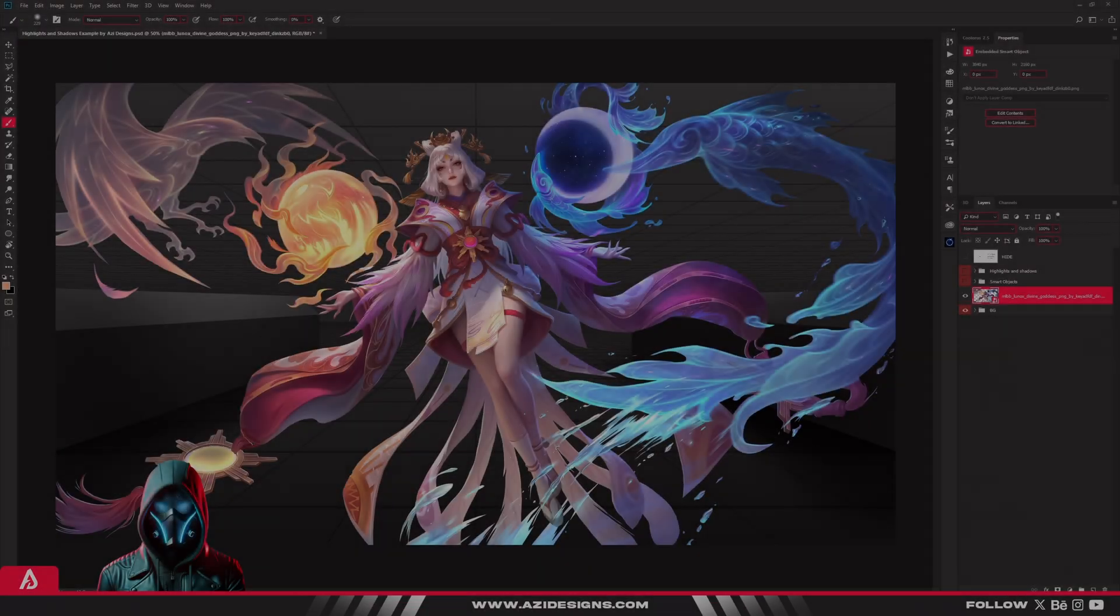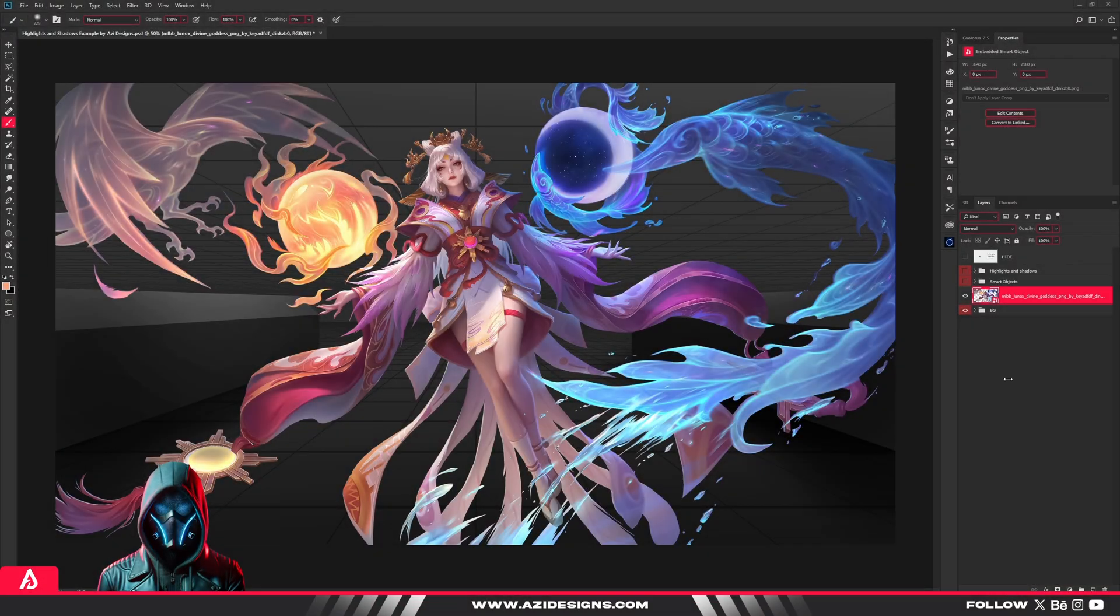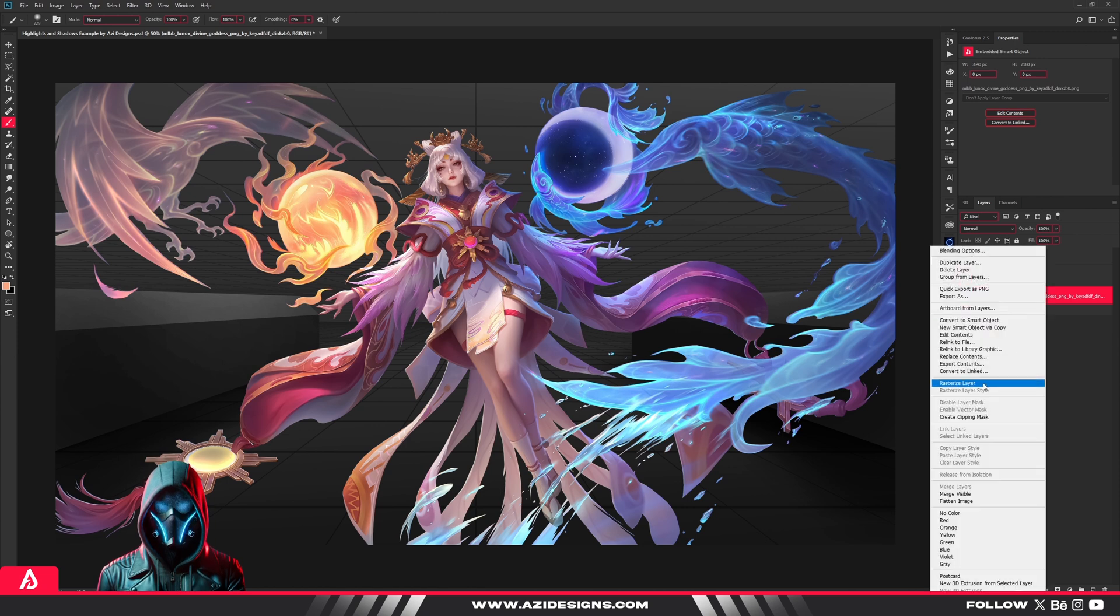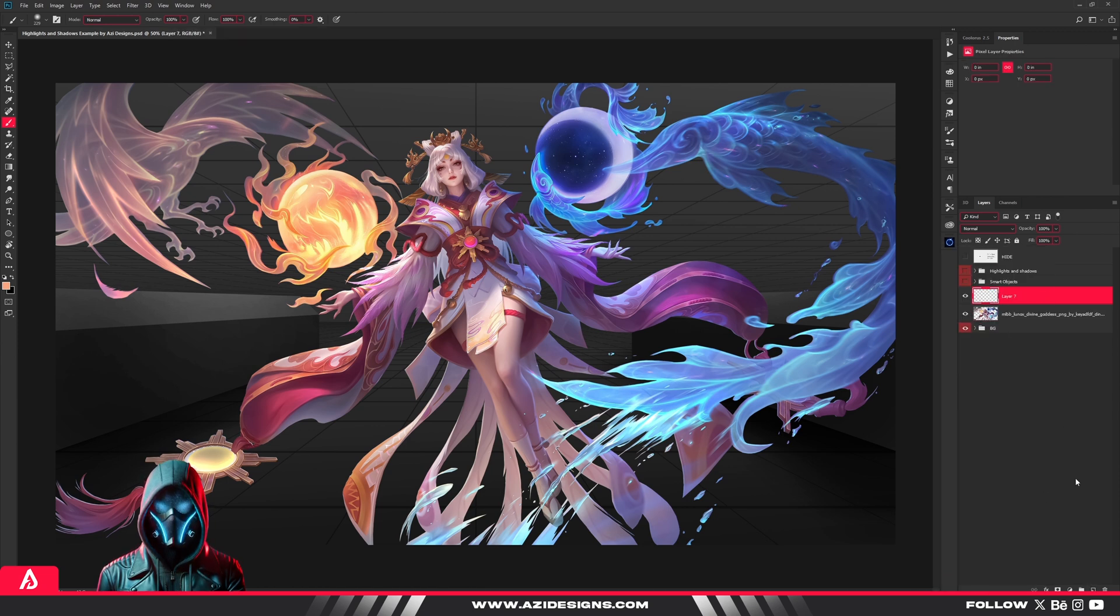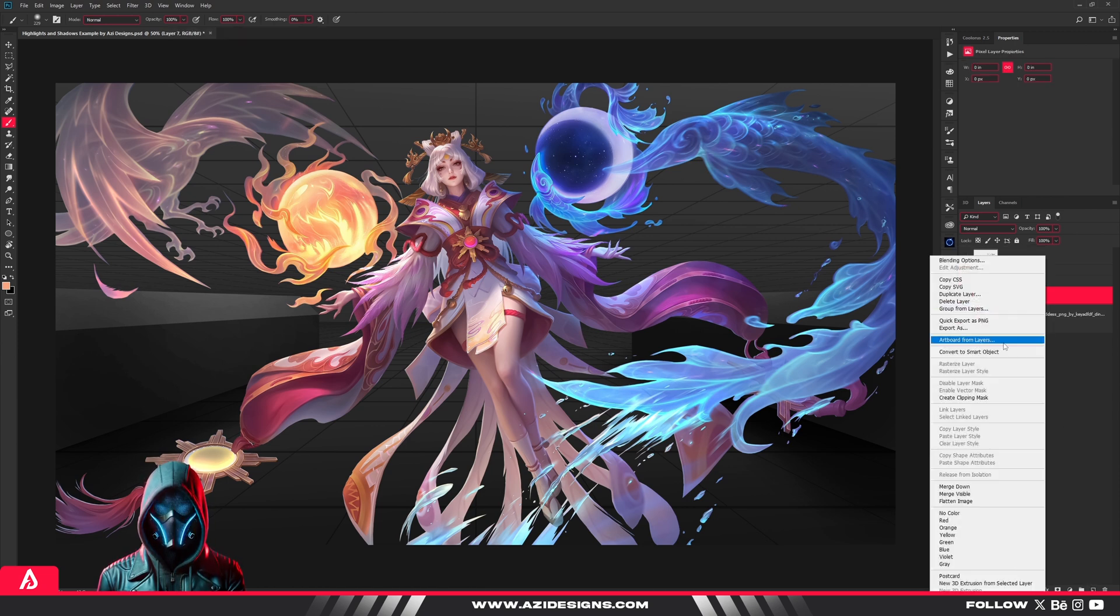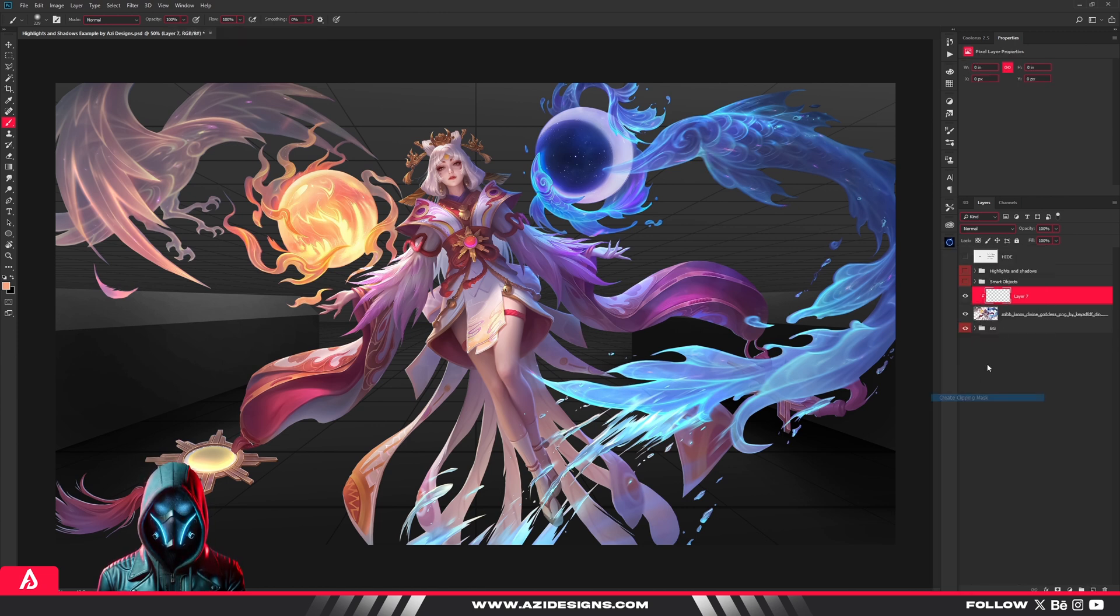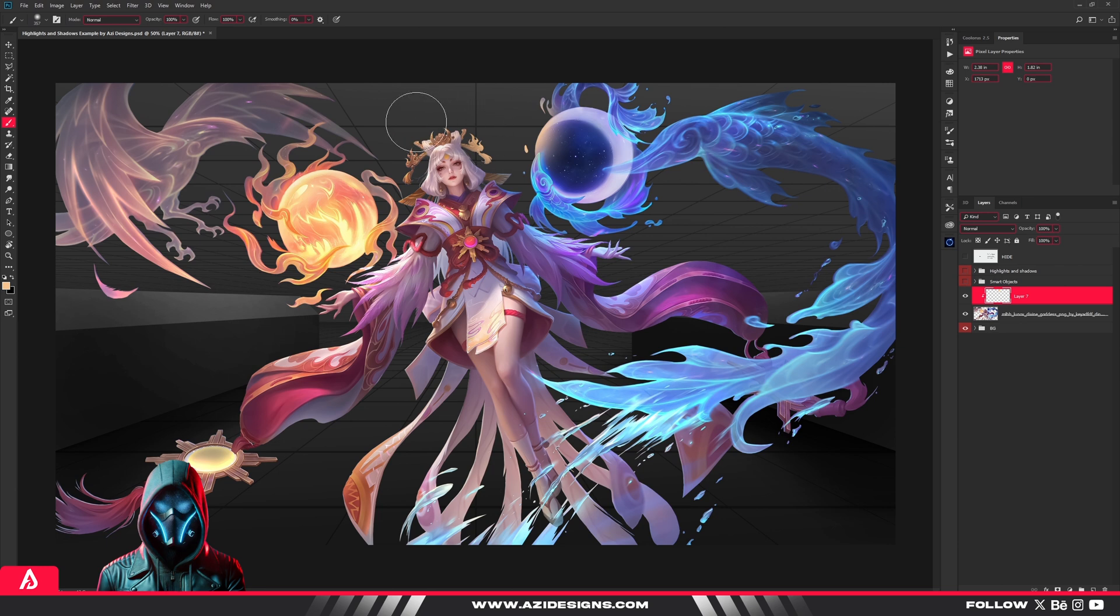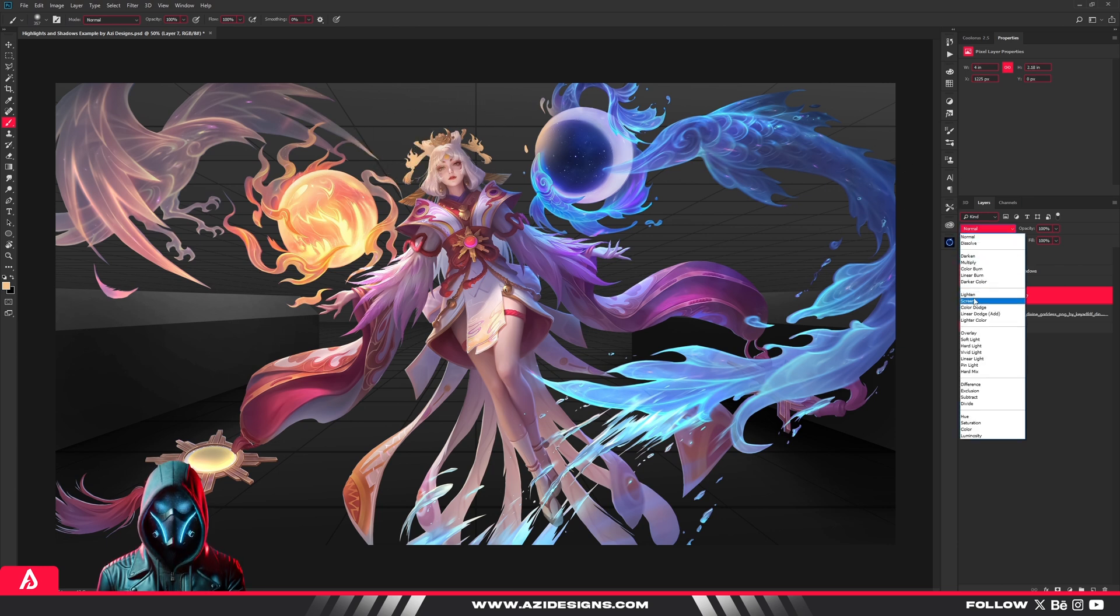If you're making direct edits to your images without adjustment layers, you're setting yourself up for a headache. Beginners often tweak brightness, contrast, or colors straight on the image, and that's a fast track to permanently messing things up.